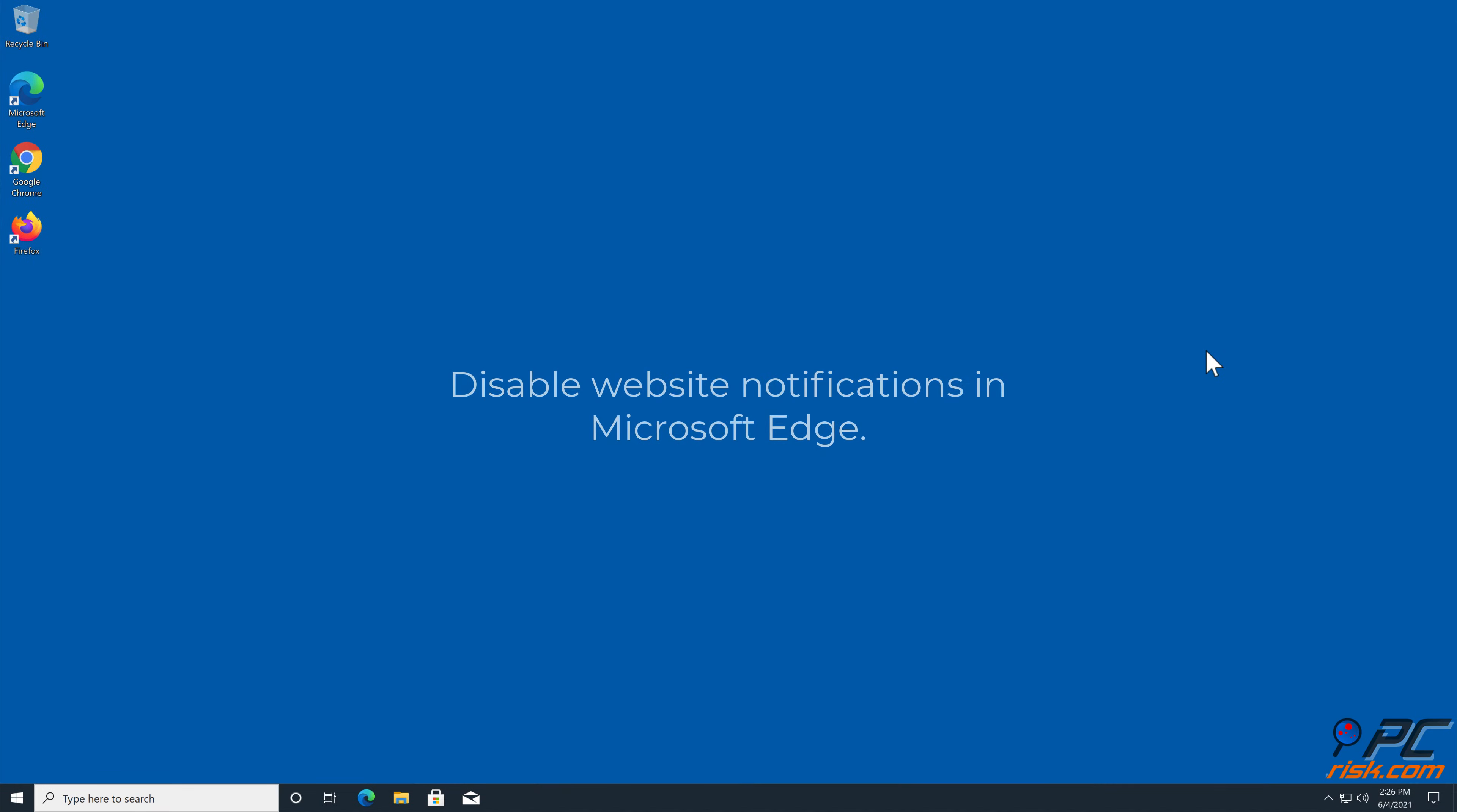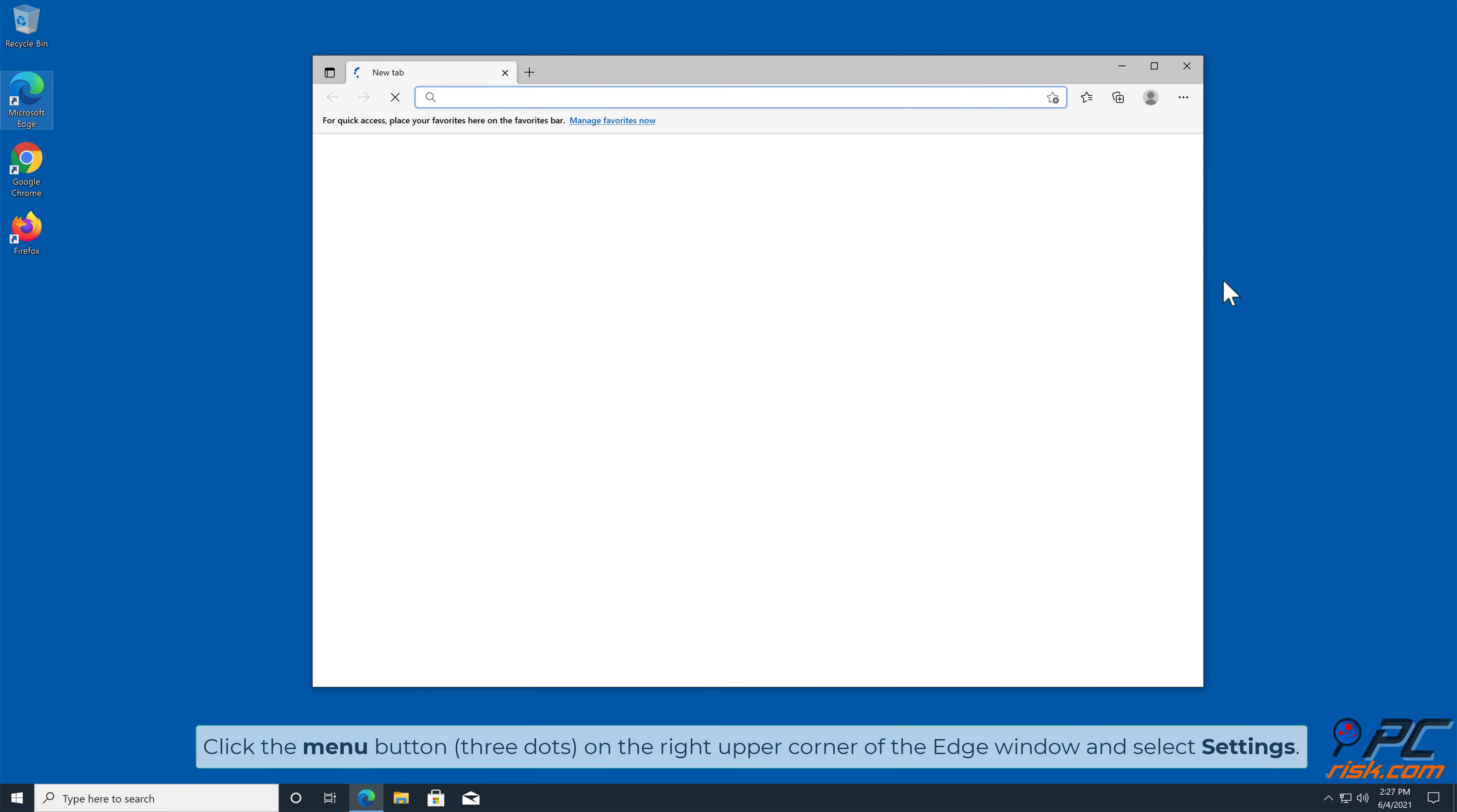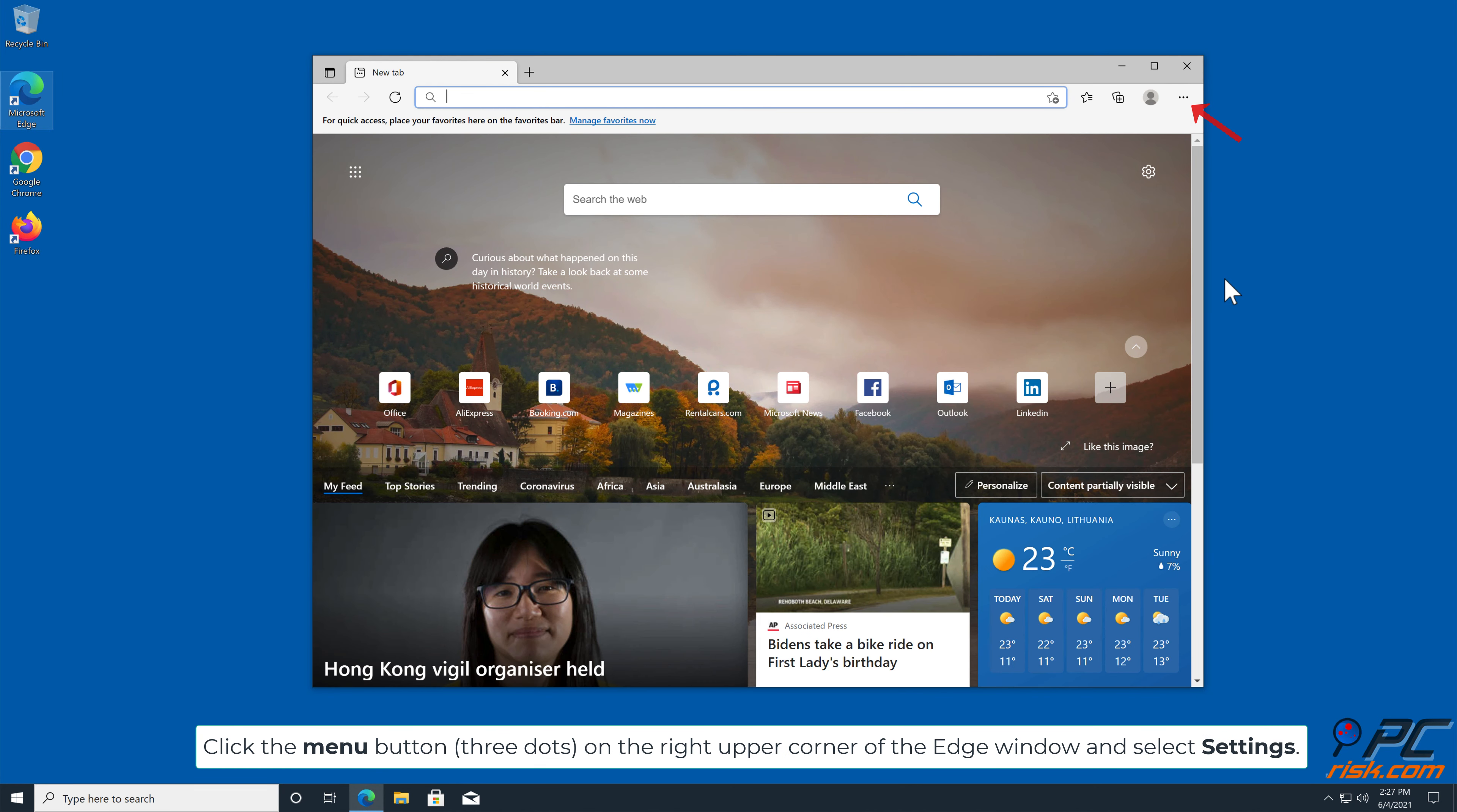How to Disable Website Notifications in Microsoft Edge: Click the menu button (three dots) on the right upper corner of the Edge window and select Settings.